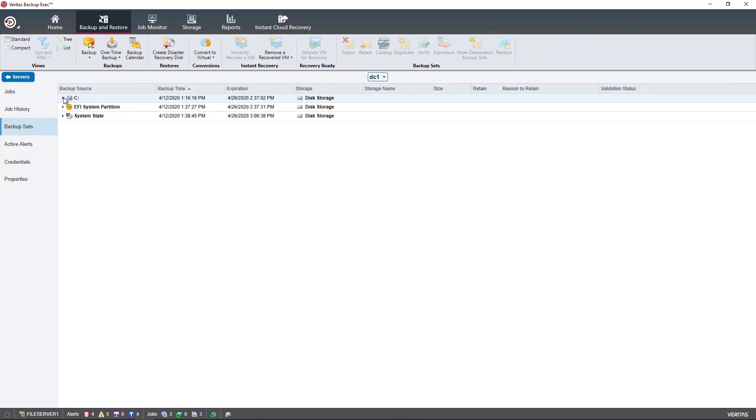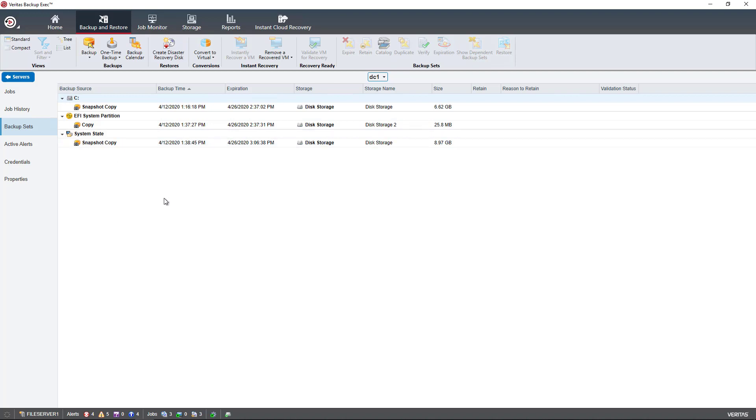And we see each of our different backup sets. And all a backup set is is a division of different types of backups. For instance, my entire C drive is a backup set. The EFI system partition and the system state, they're all separate backup sets.